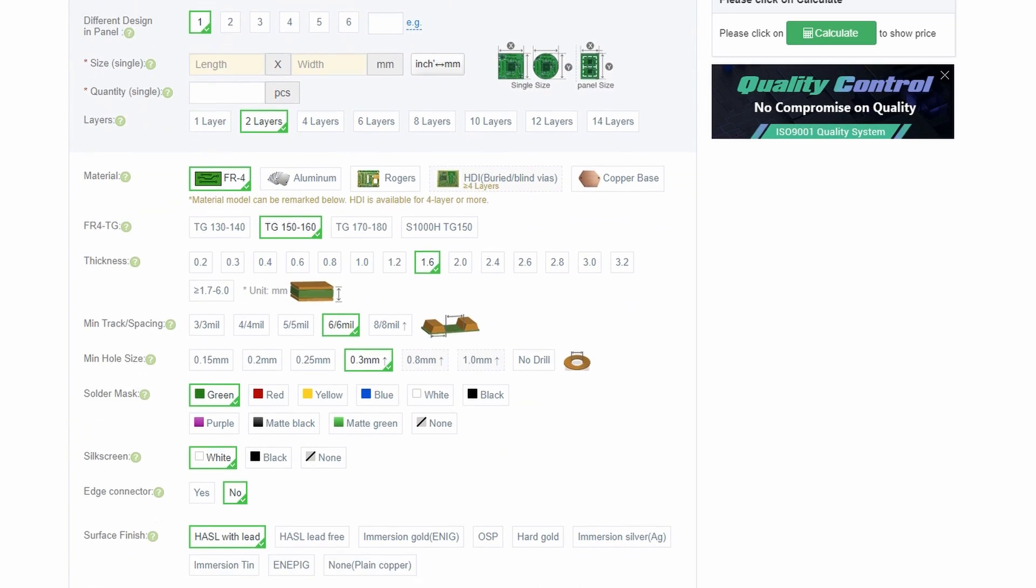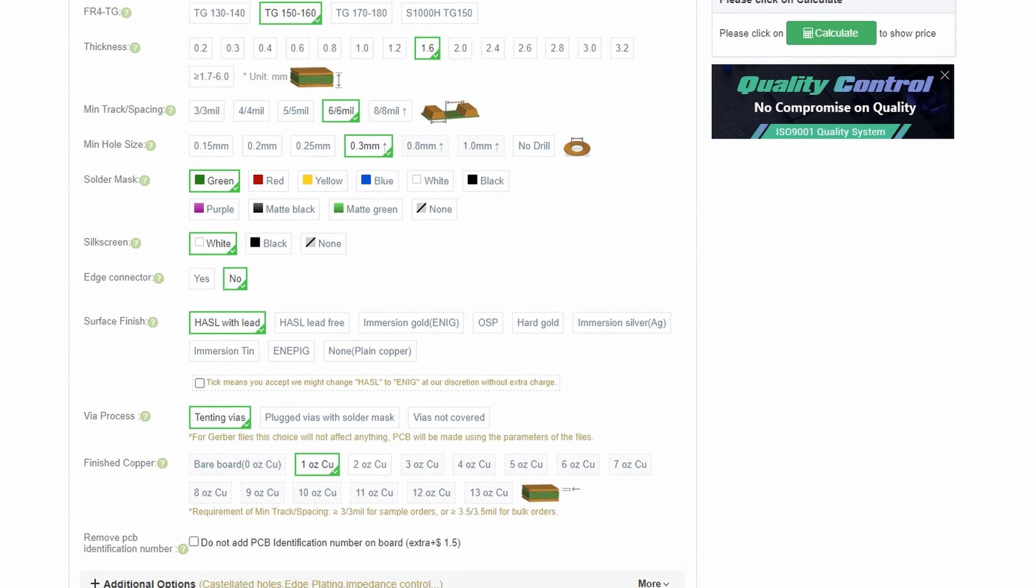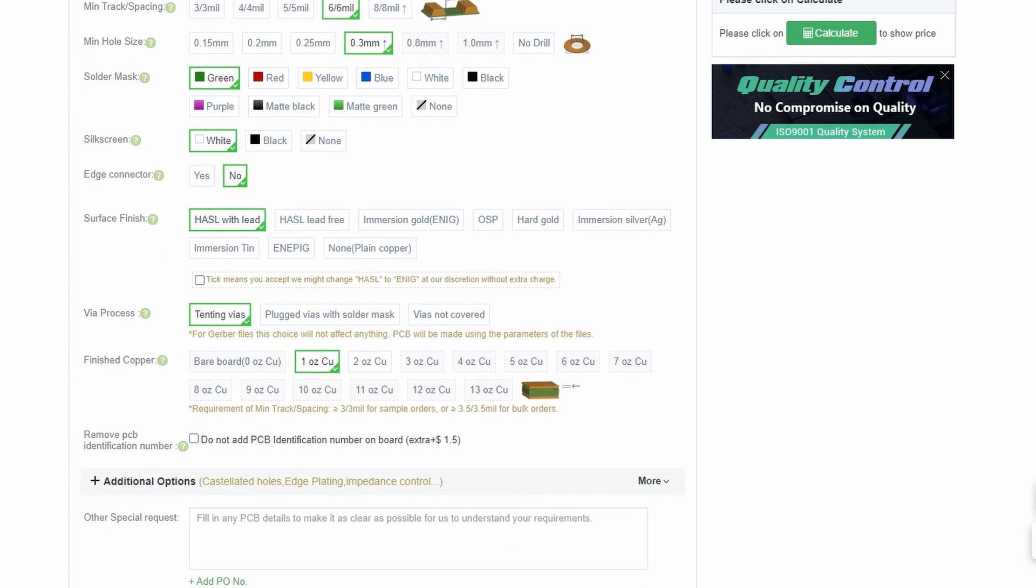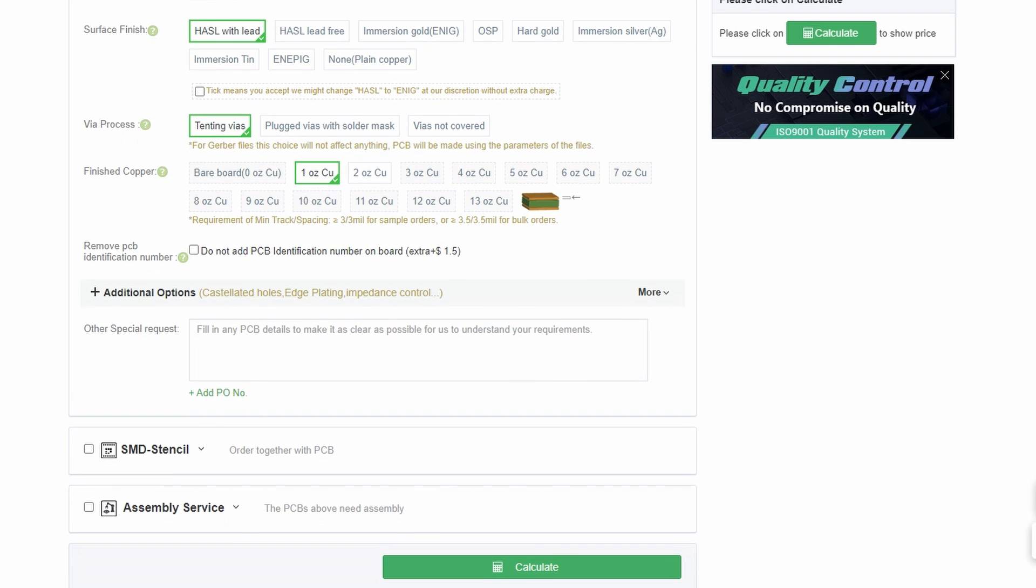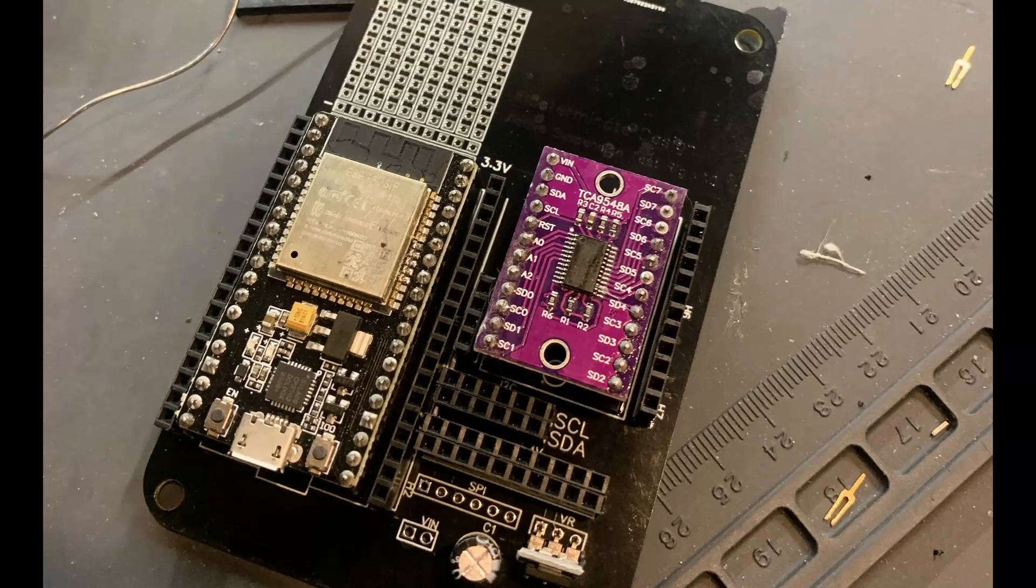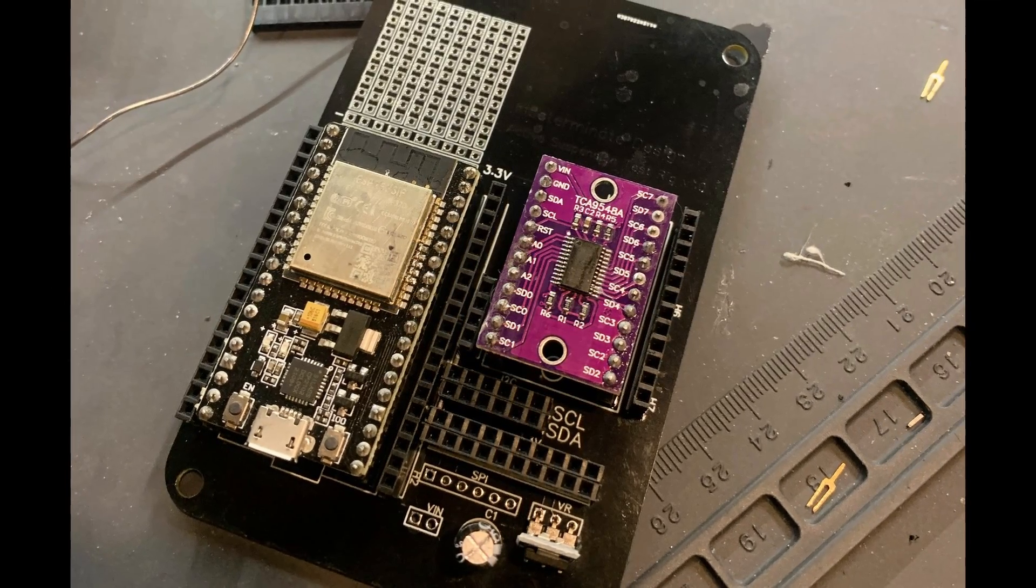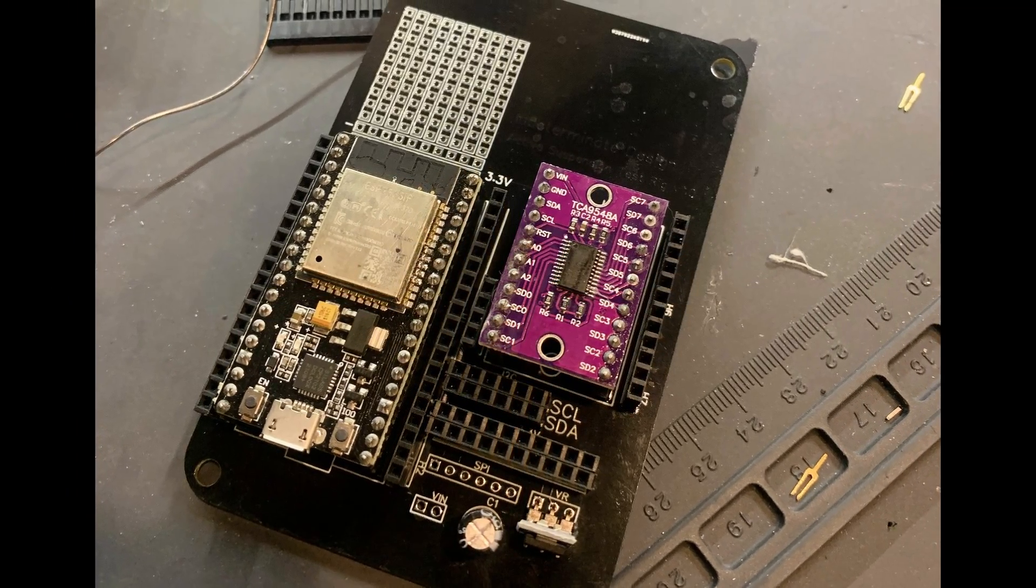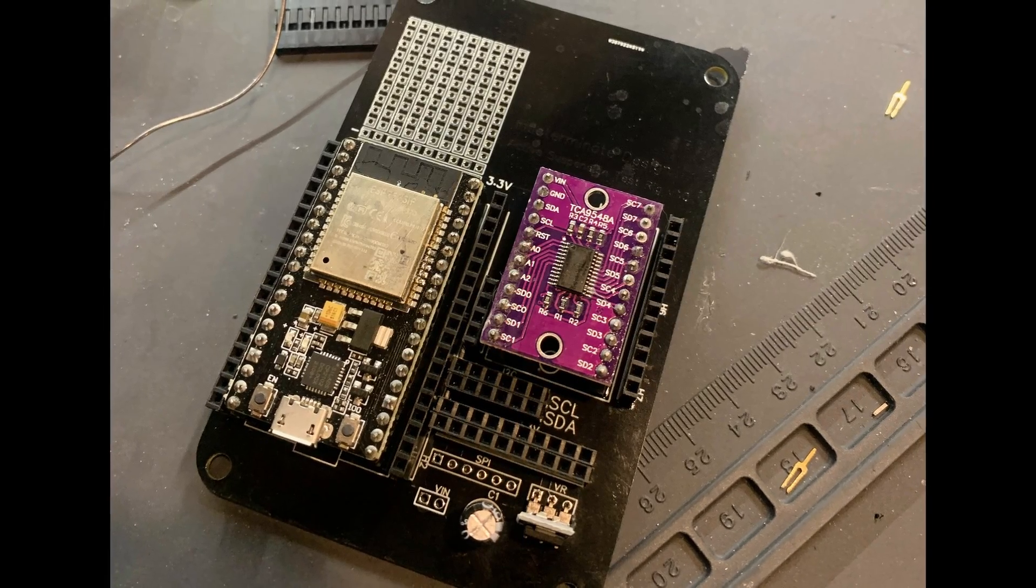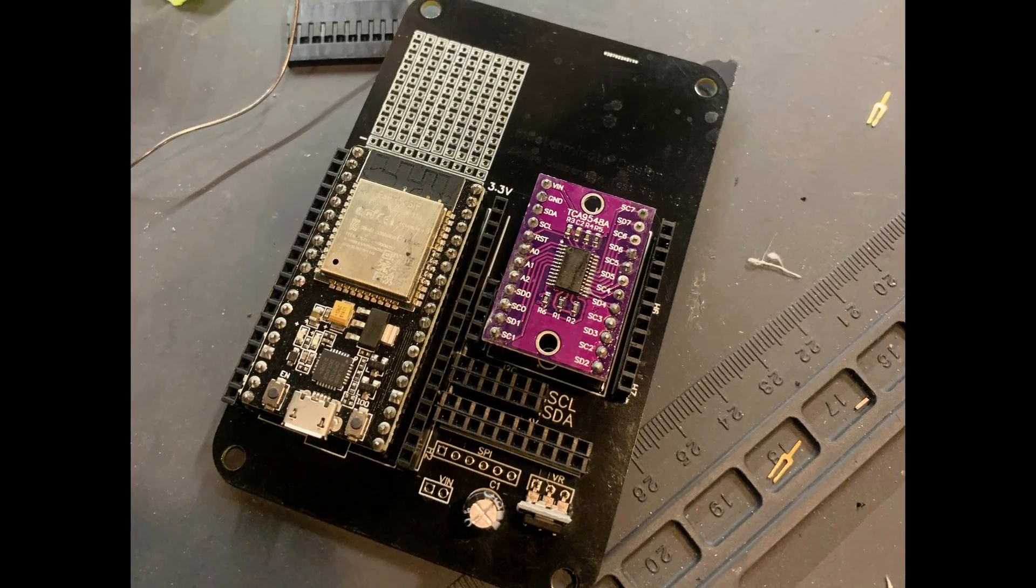Then you upload your Gerber files. They have a great online check that reviews the files and ensures it matches their manufacturing requirements, which is really cool when you don't know how to design a PCB like me. So I have to say it's a really rewarding process. The PCBs make the whole project feel much more professional. And I can't thank PCBWay enough for reaching out to me and hooking me up with these PCBs.